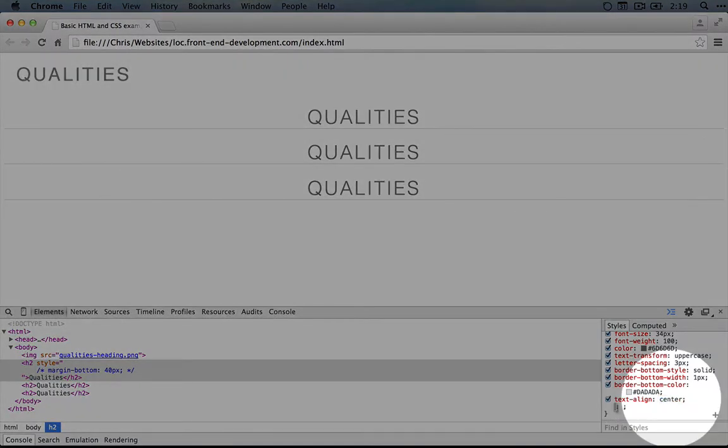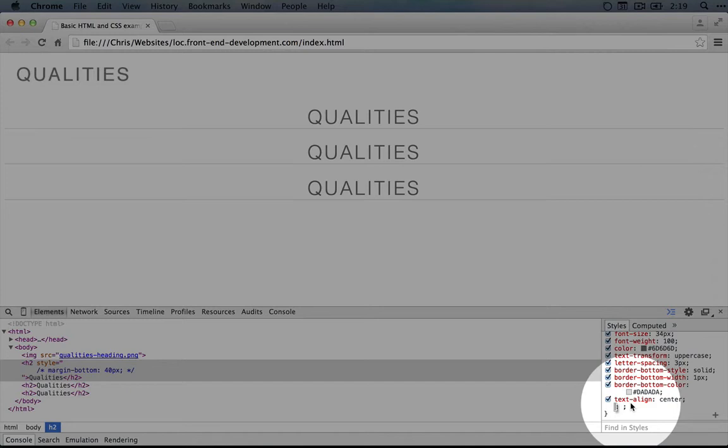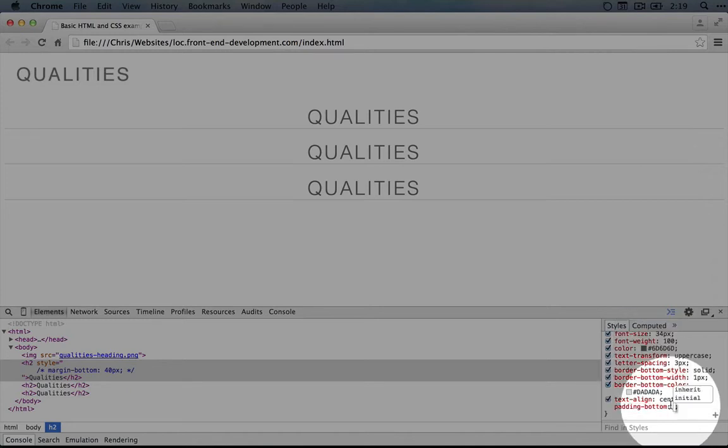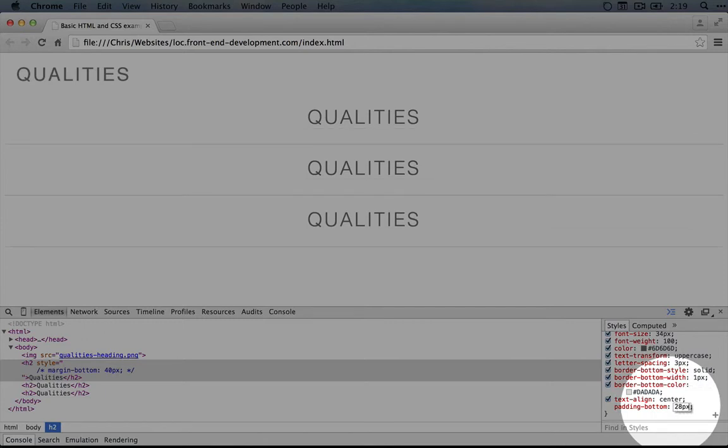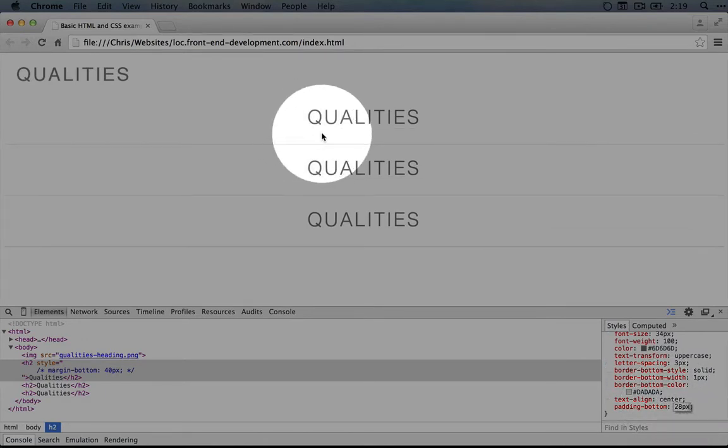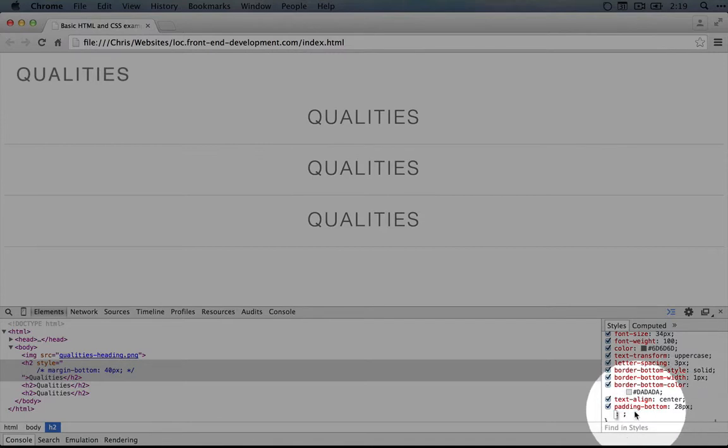So I'm going to click on this last value, and we'll handle padding first. Now padding will affect the space between the text and the border. So let's do padding-bottom, and we'll set it to 28 pixels, and that's starting to look pretty good.